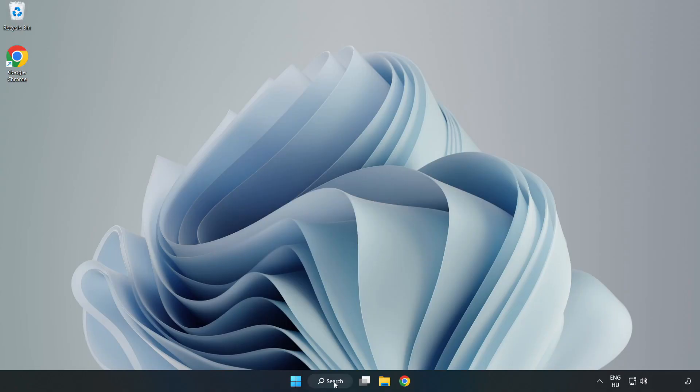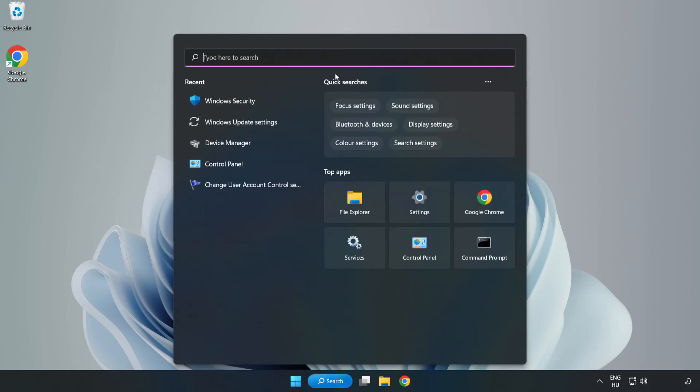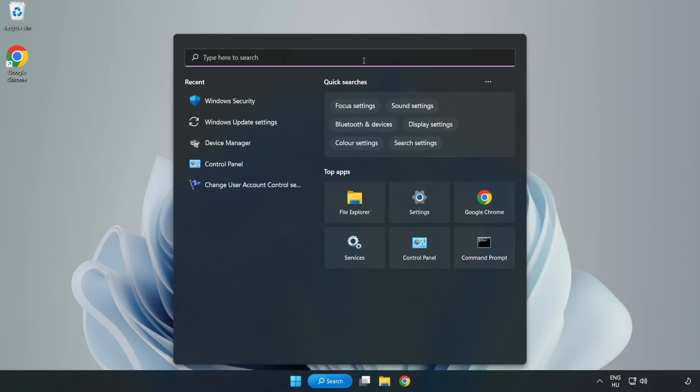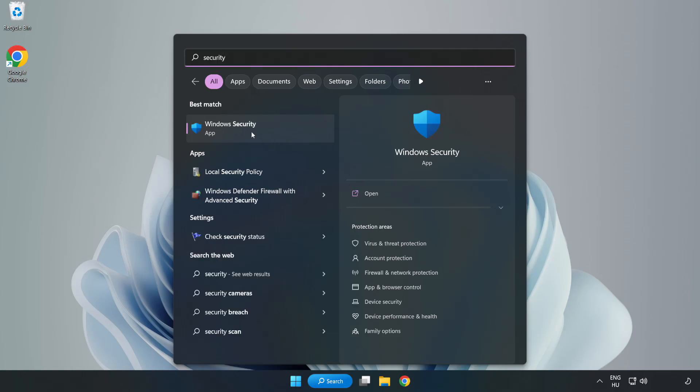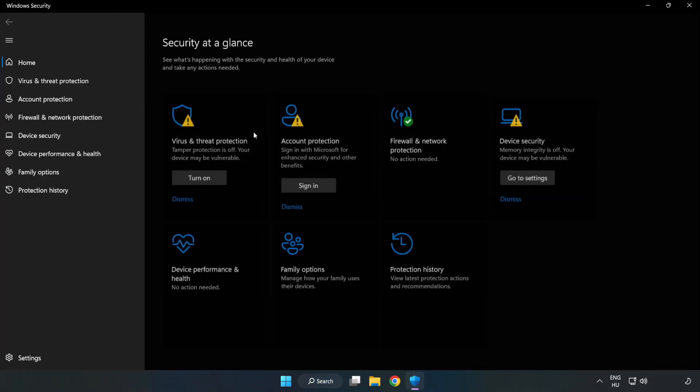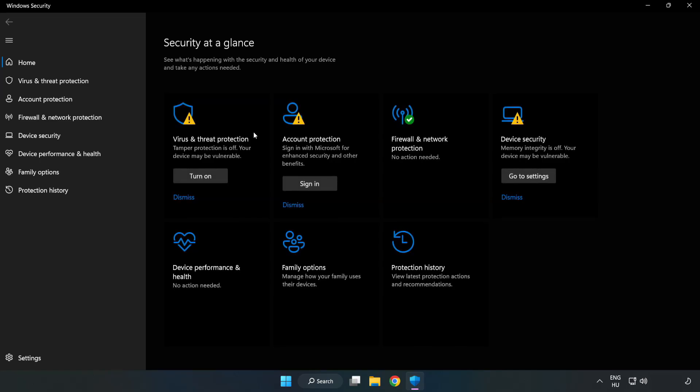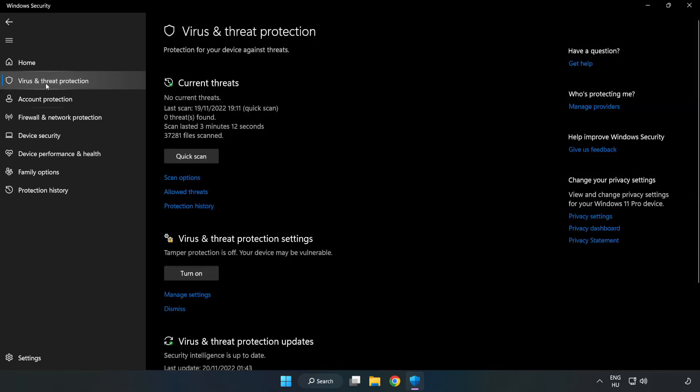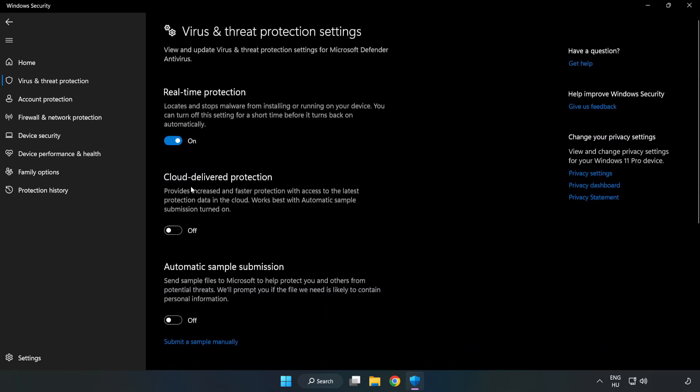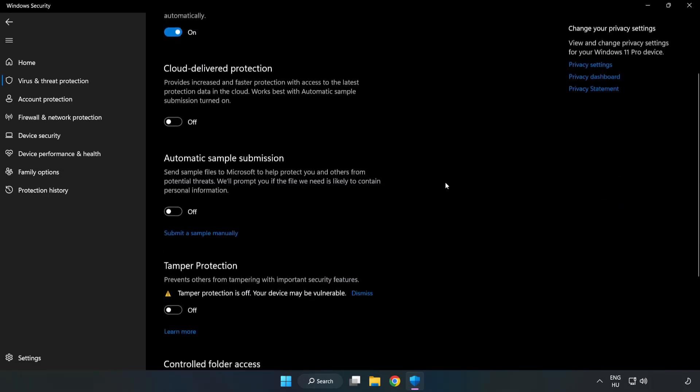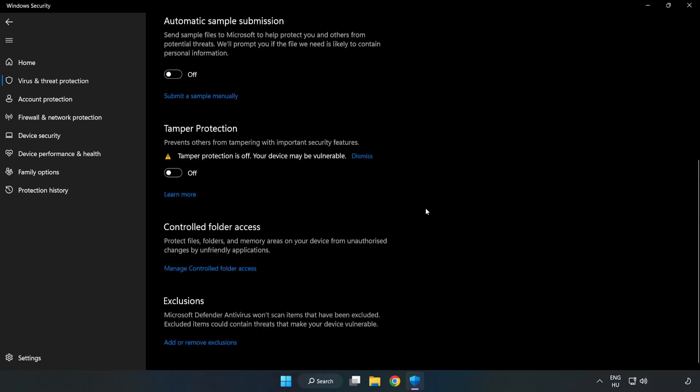If that didn't work, click search bar and type Security. Open Windows Security. Click Virus and Threat Protection. Scroll down. Click Manage Settings. Click Add or Remove Exclusions.